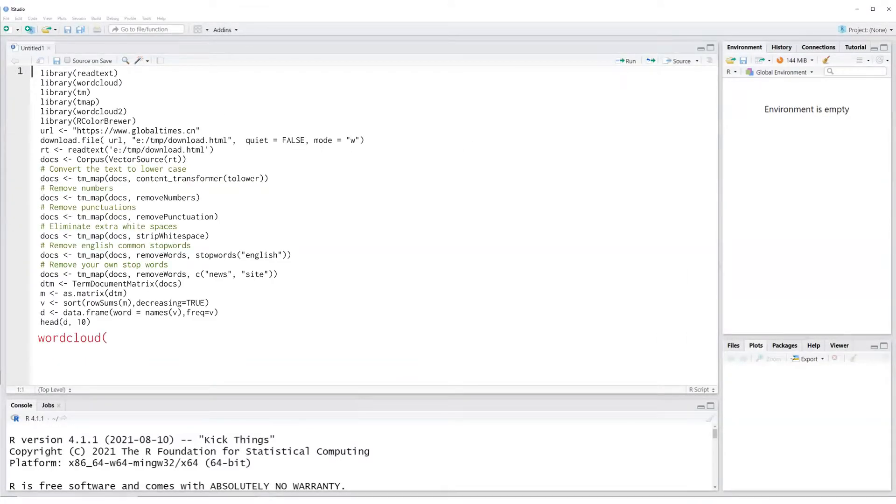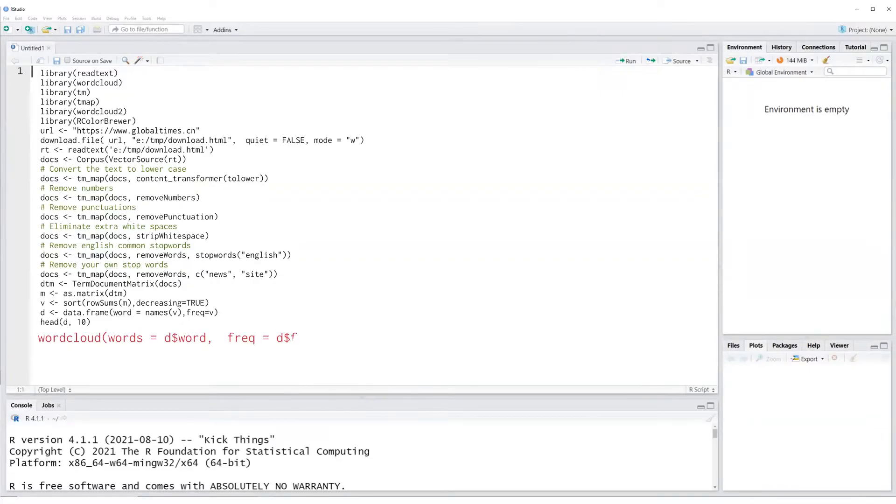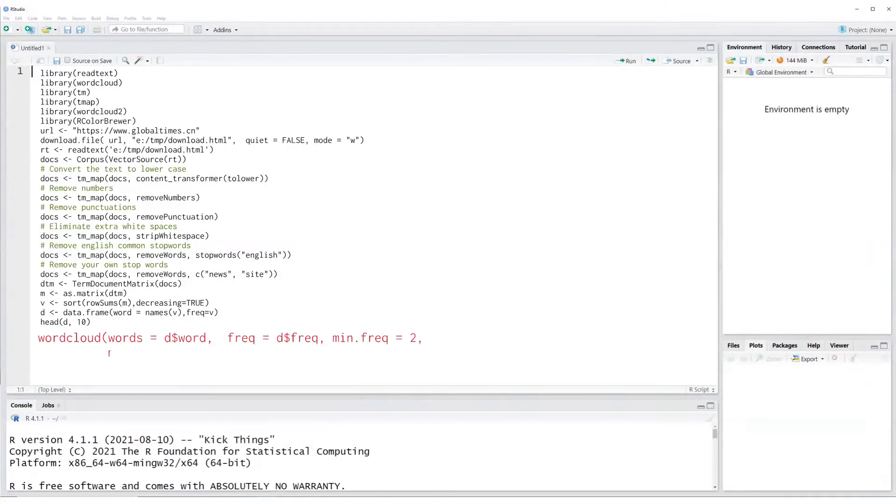Now is the time to assemble our word map. Word cloud command draws our word map. The most important options are the words and the frequency, and we have provided our data frame columns to these two arguments.